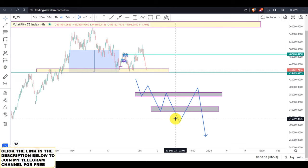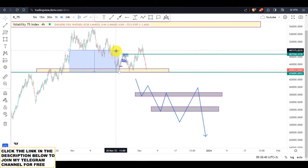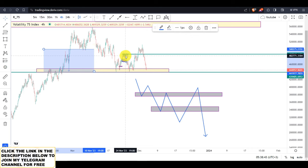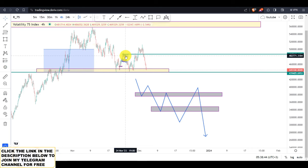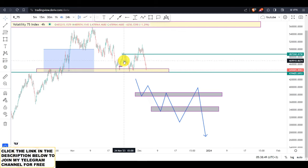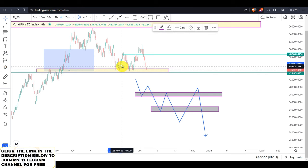Now let me put this aside so that we can see how the market was moving on Volatility 75 Index, so that you can get my clear concept.